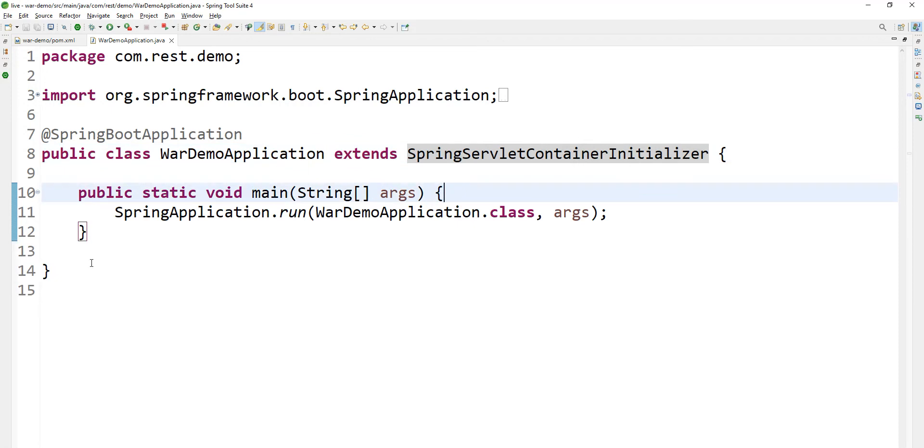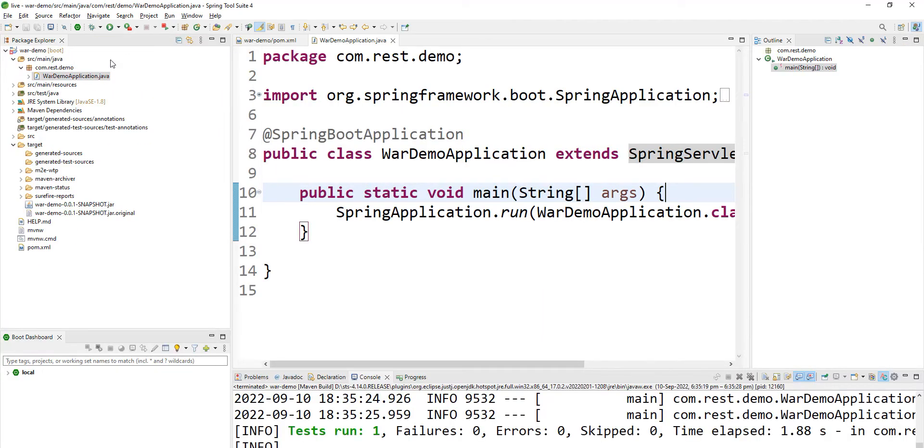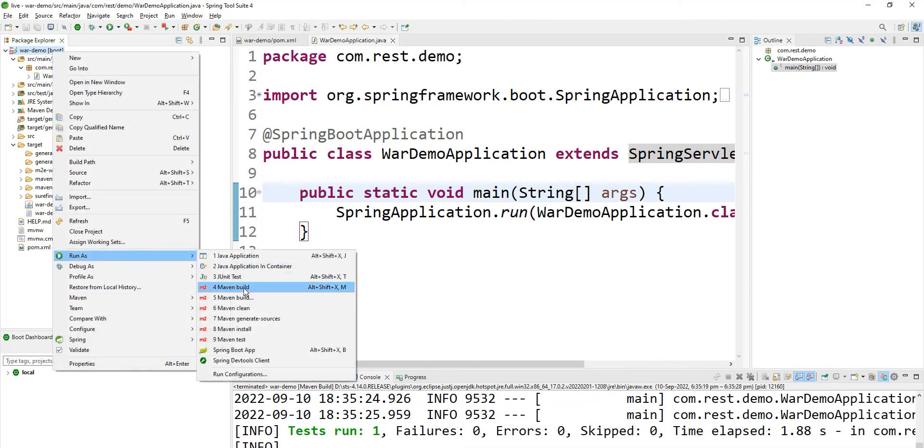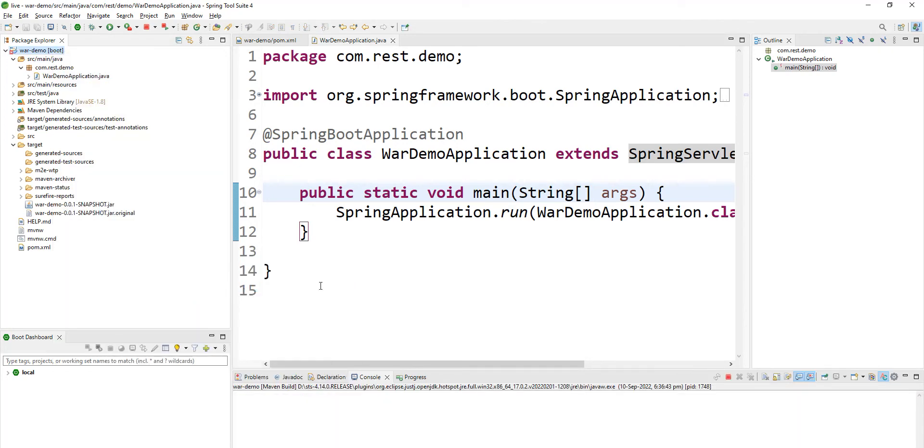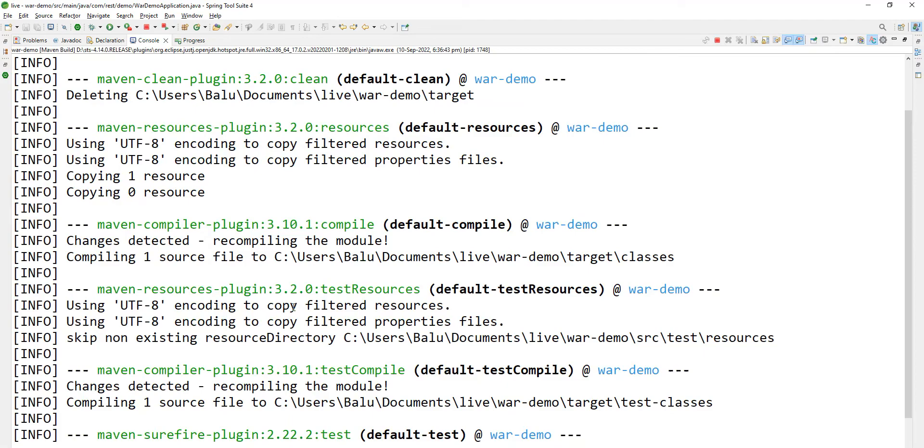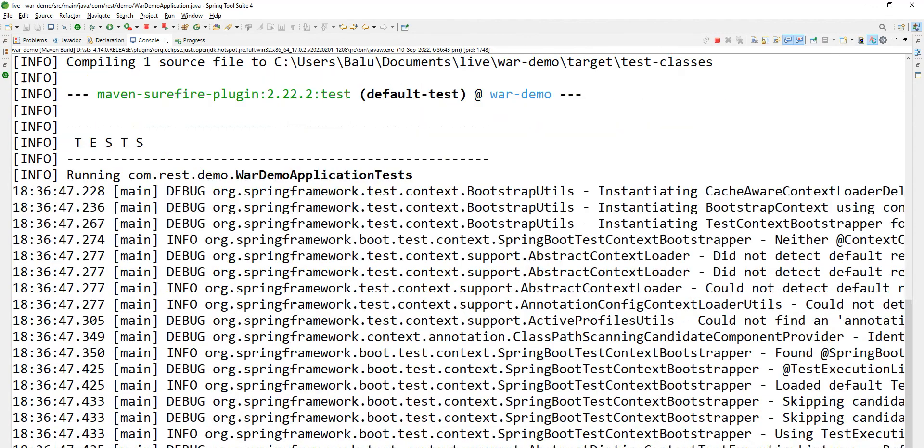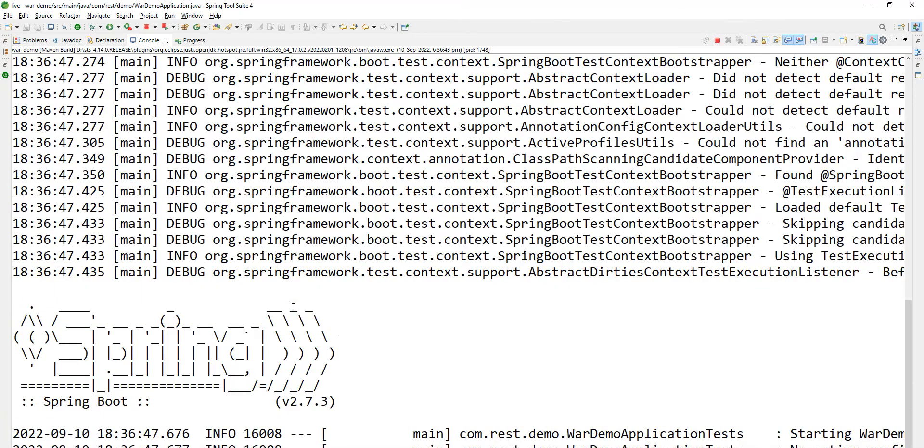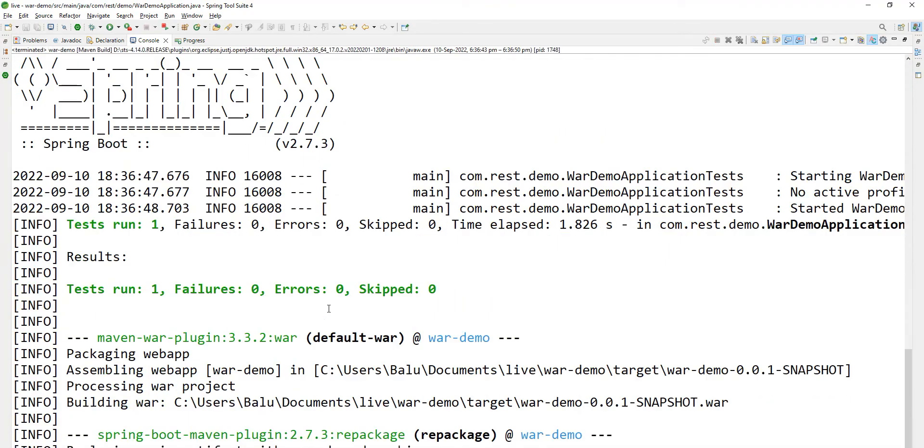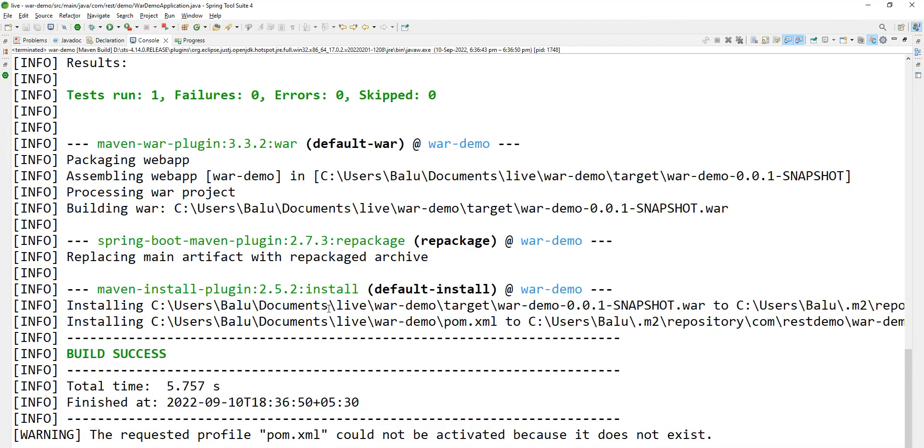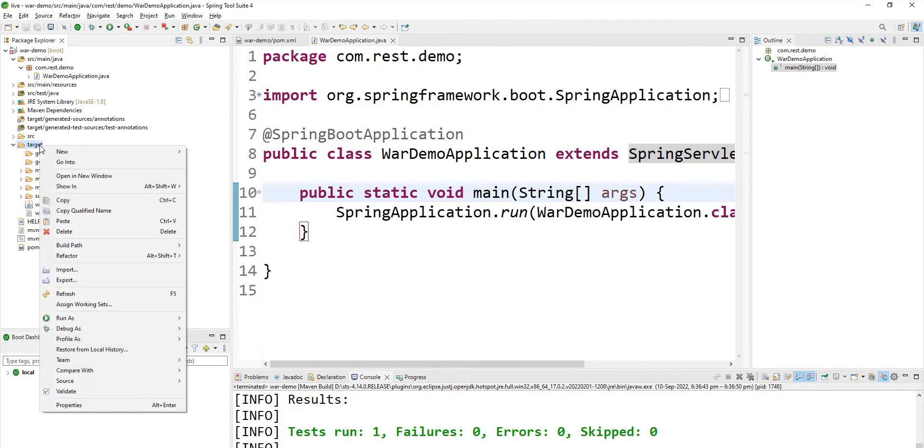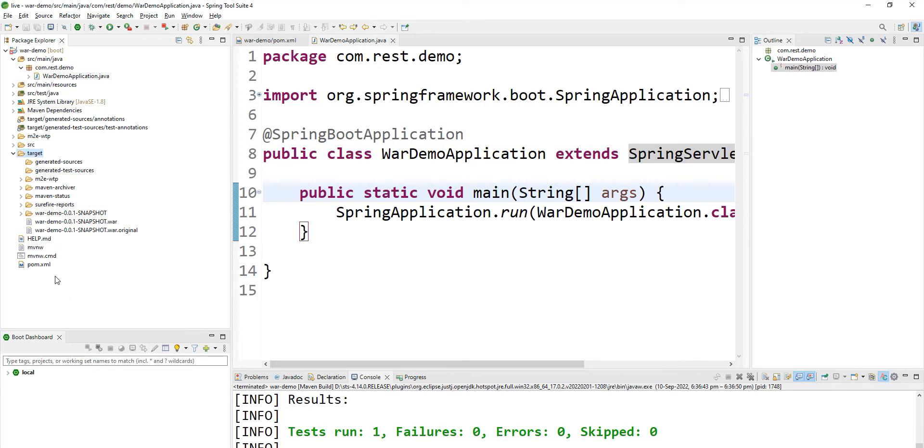So now let me run this again. Run as Maven build. Build is in progress. Refresh your target once more.